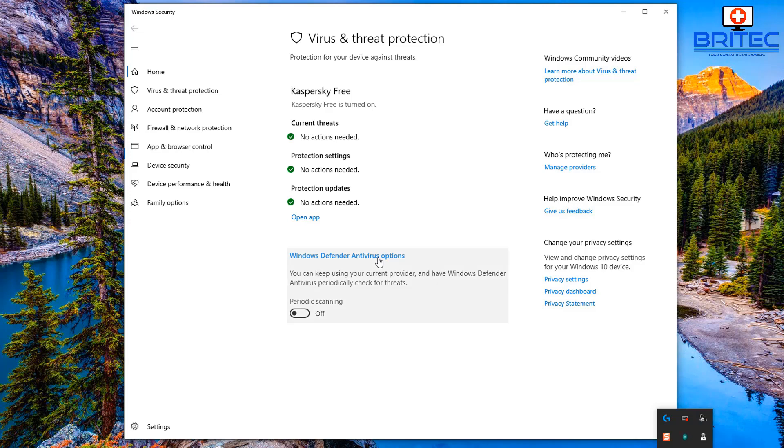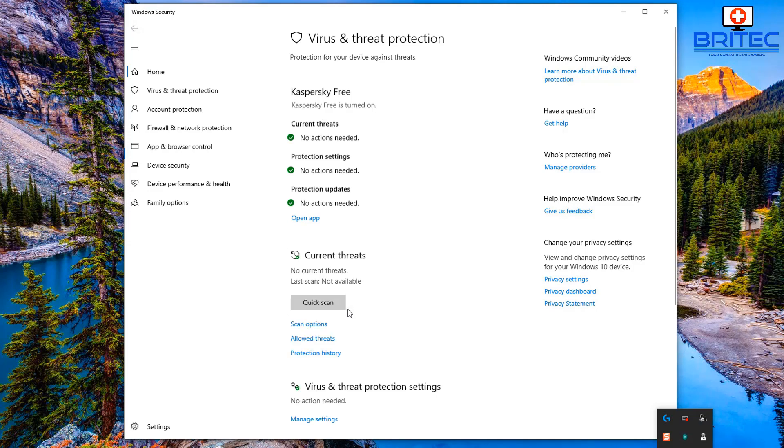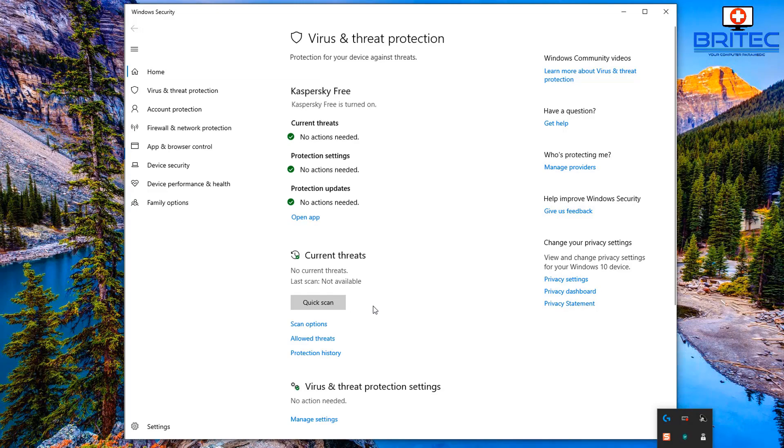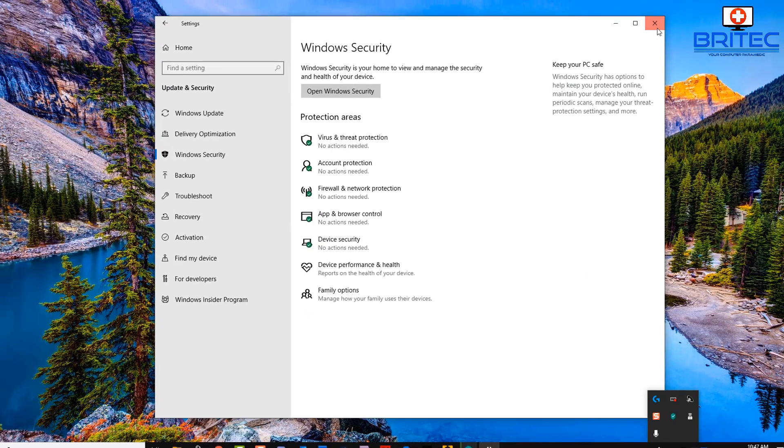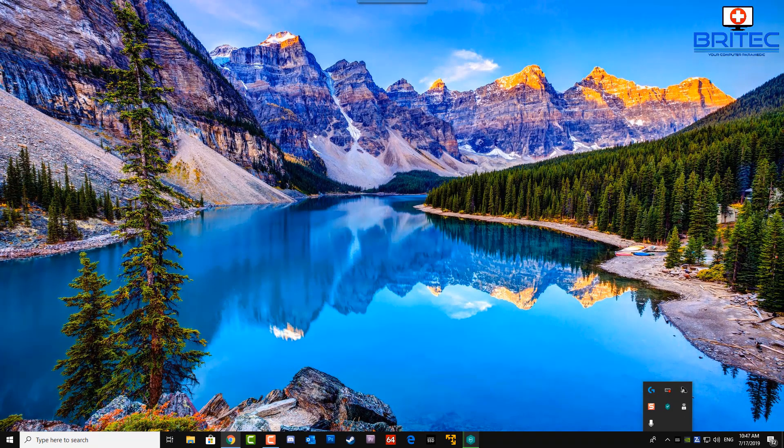So go into the Windows Defender antivirus options and you can see here there's a little toggle button here which allows you to put this on. Most people probably won't even know that that periodic scanning feature exists there because it is buried in the Windows security options, which obviously you're not going to be using because you've installed a third-party antivirus program.